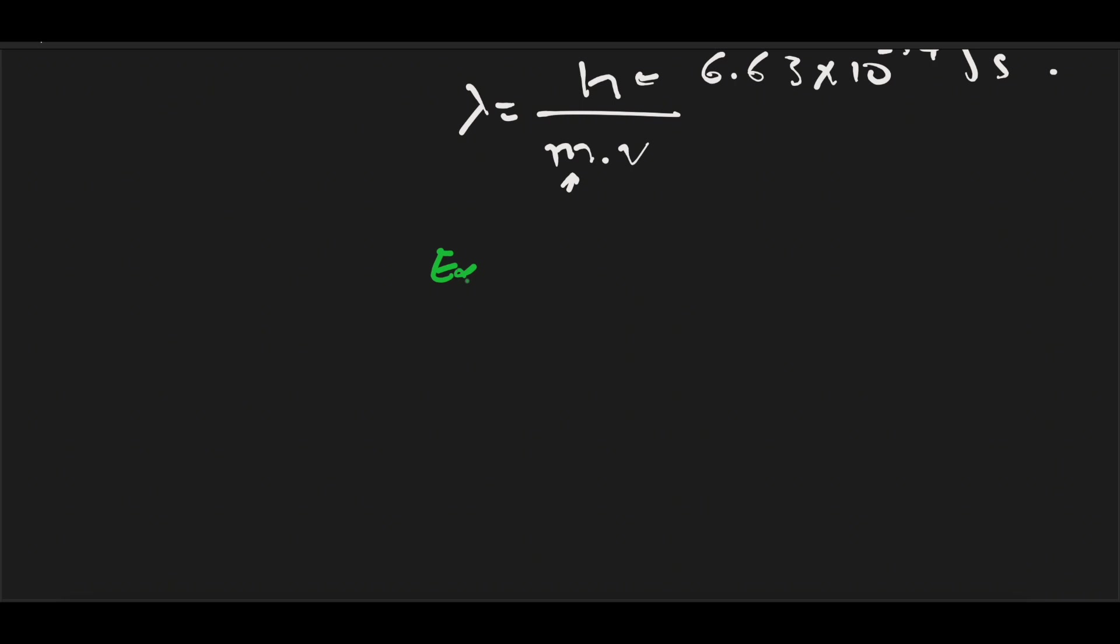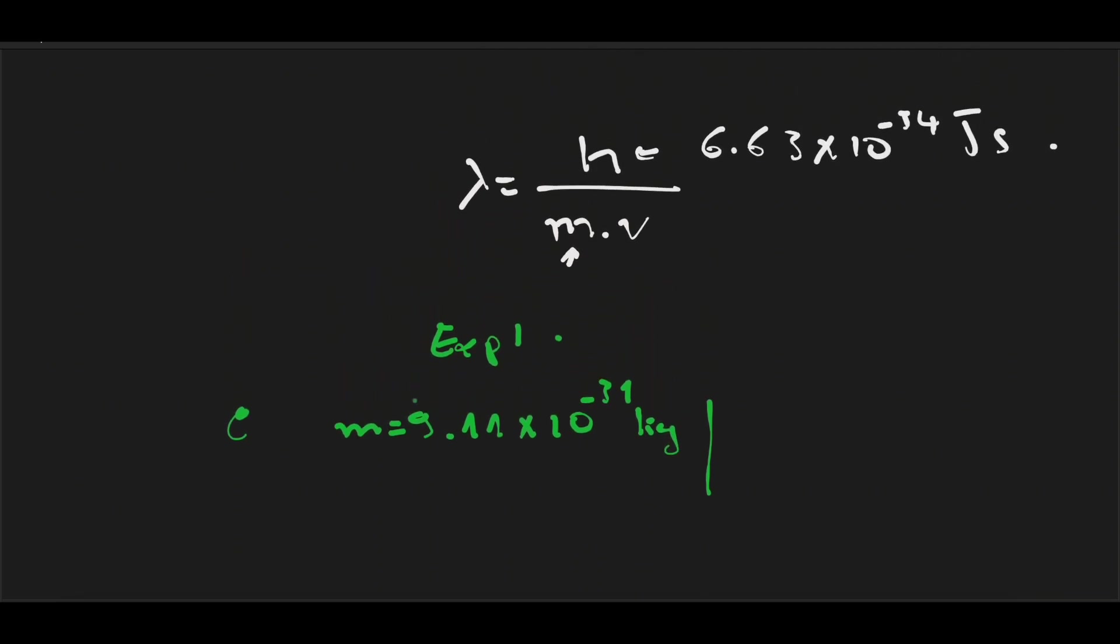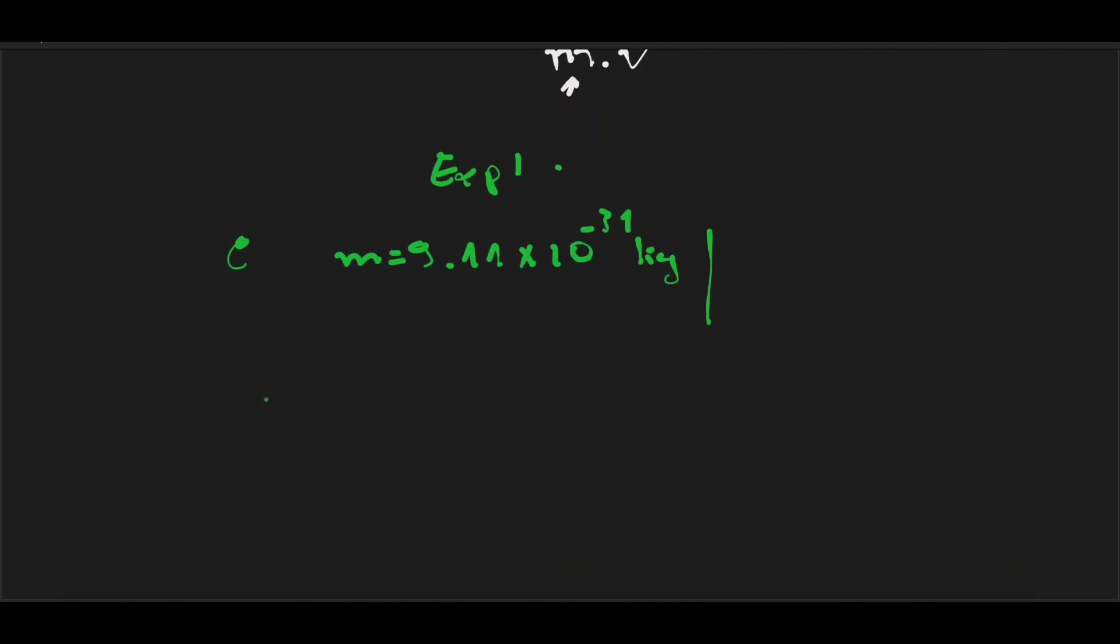We start by the electron. The electron has a mass of 9.1 times 10 to the negative 31 kilograms. And the wavelength that corresponds to the wave associated with this particle using this equation is equal to 5.82 times 10 to the negative 11 meters. It is a short wavelength, but it can be measured as it belongs to the X-ray region, and it is similar to the spacing between atoms in many crystals.